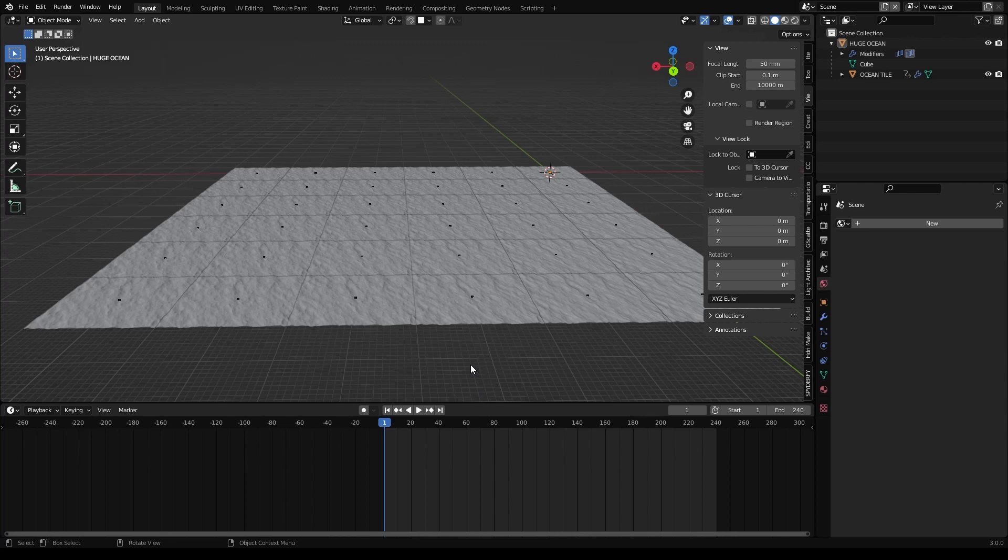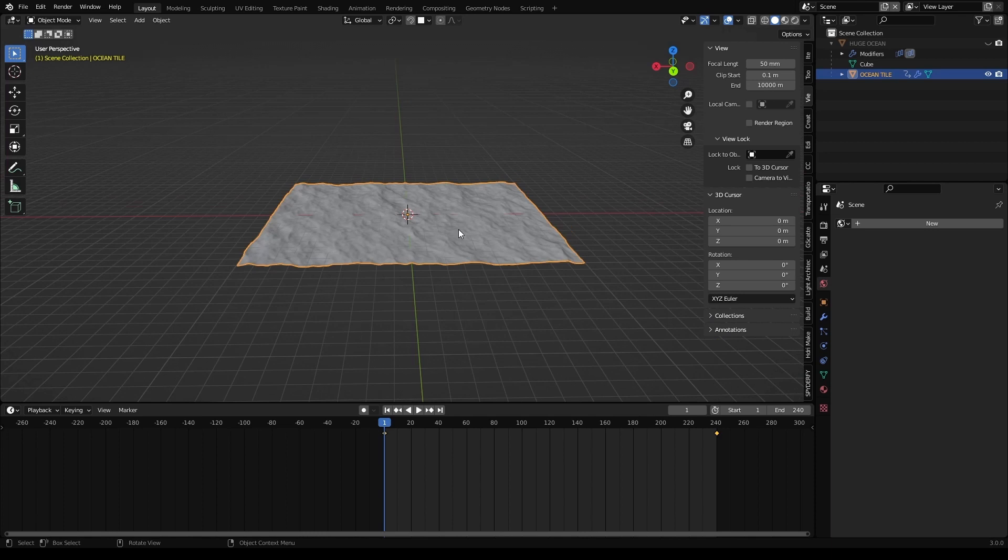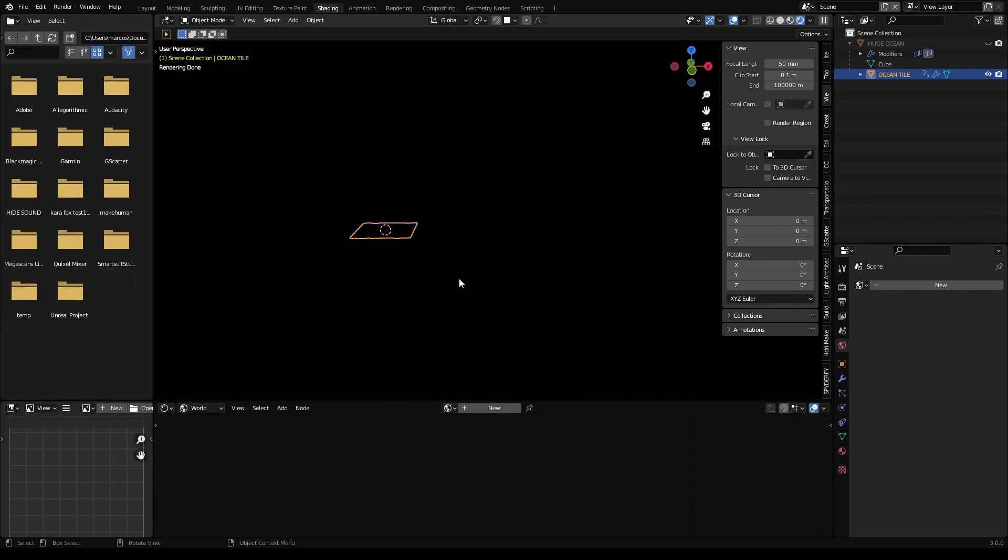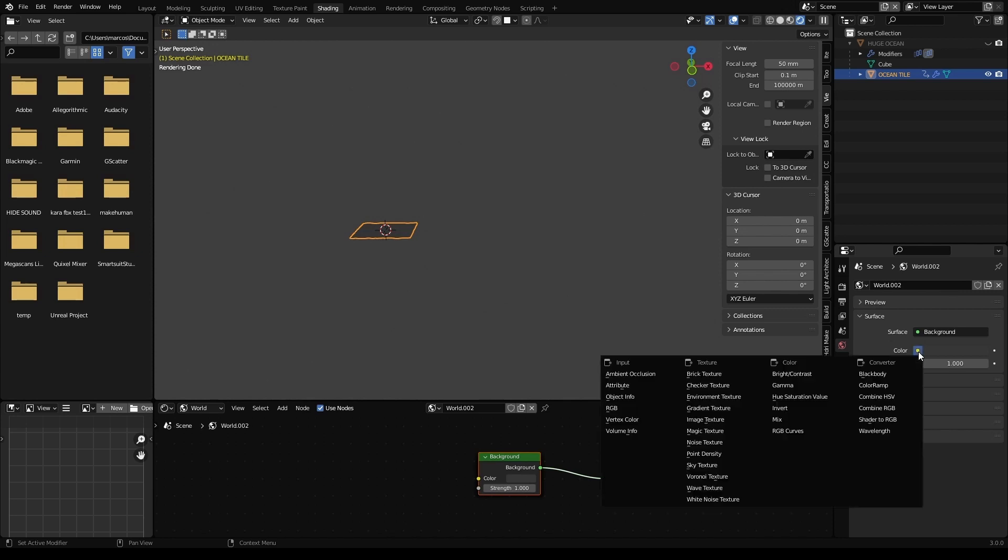Let's set up our materials. Let's hide the huge ocean and focus on the tile. Go to the shading tab. And as you see, pitch black. That's why we don't have any light source. So let's add a world texture. Go to the world tab. Add new. And here in color. Let's choose sky texture.